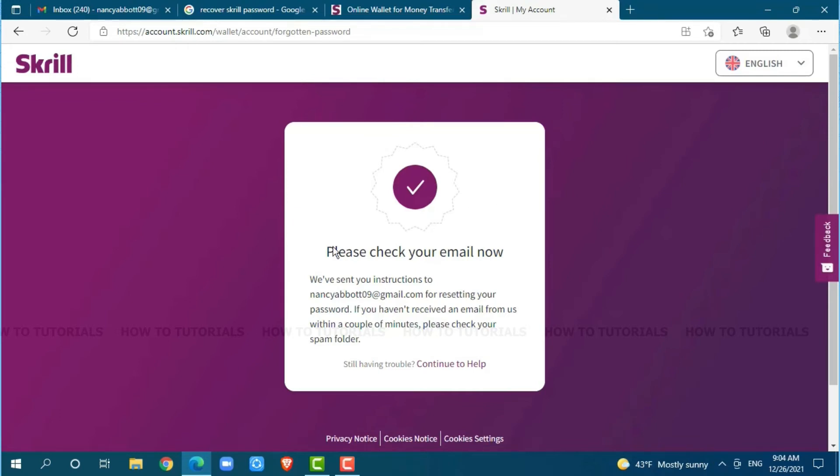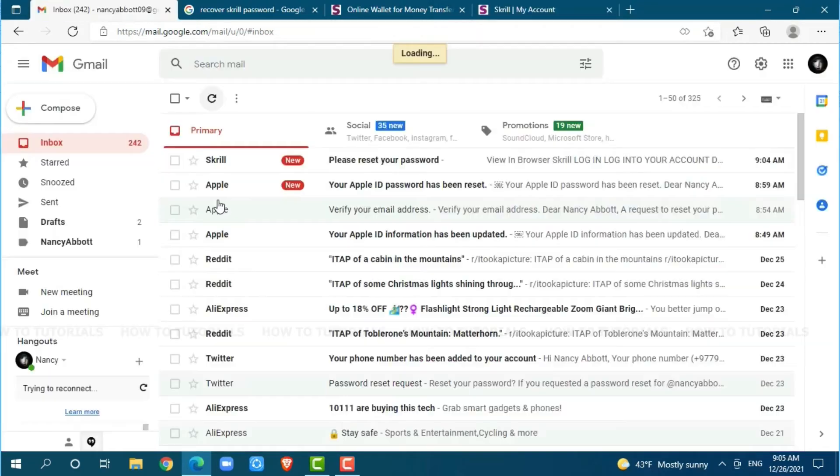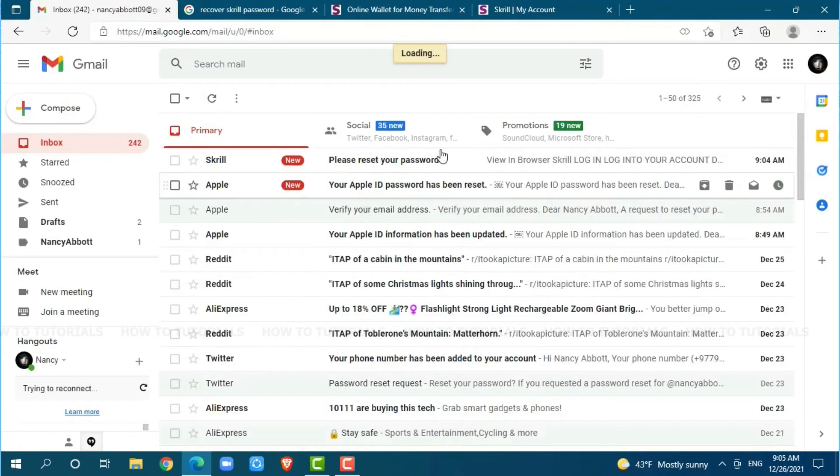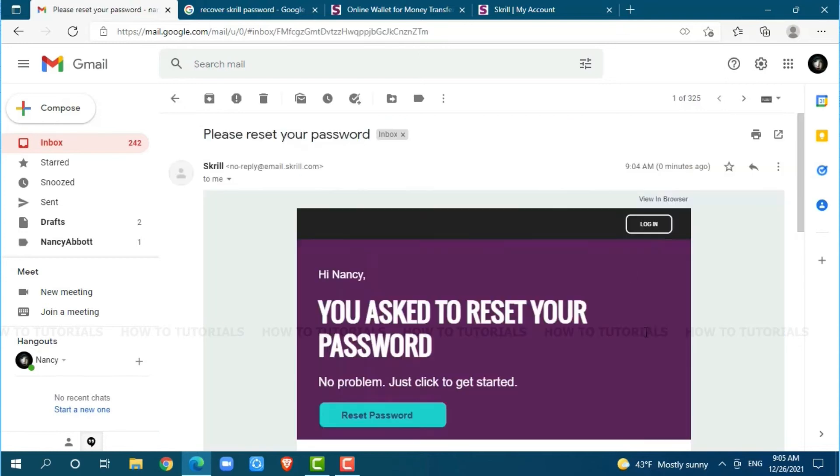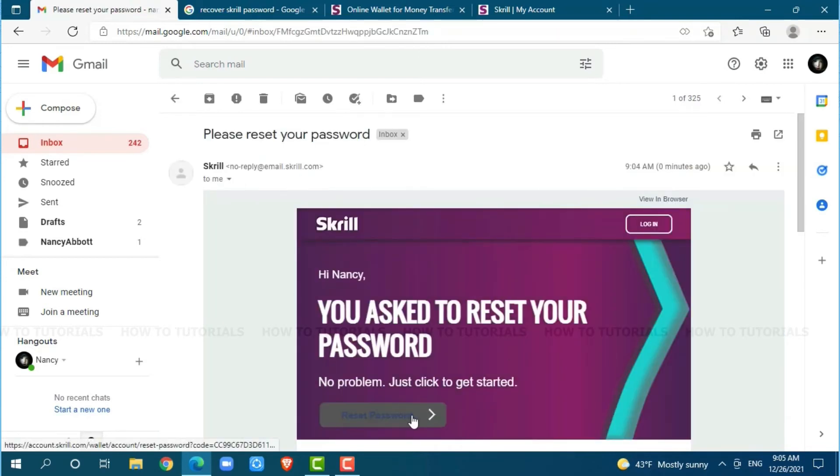So, you go to your mailbox and check for the mail sent by Skrill. As you can see at the very top, a mail from Skrill. You click and open the mail. Here, you can see reset password. You click on it.